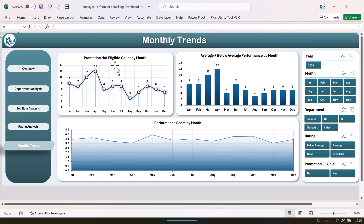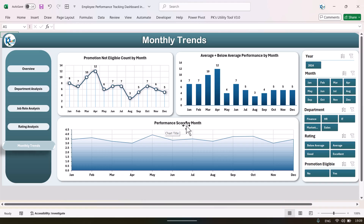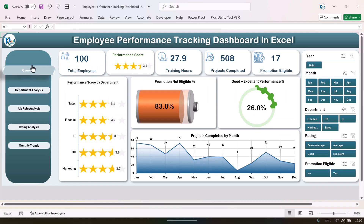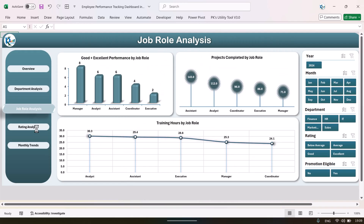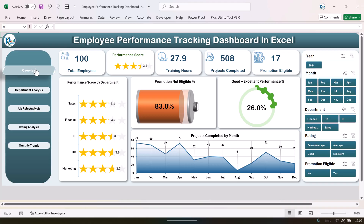The monthly trend page shows promotion not-eligible count by month, average plus below-average performance by month, and the performance score by month. All this data is available and you can navigate to any page using the navigation panel. Now I will show you the data sheet and how you can update your data and refresh the dashboard.